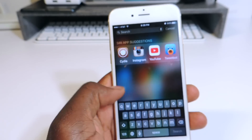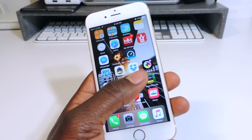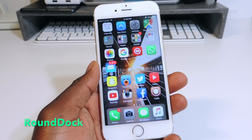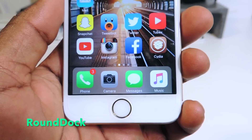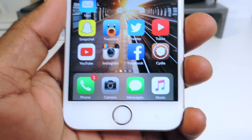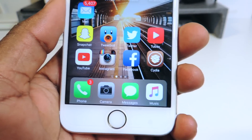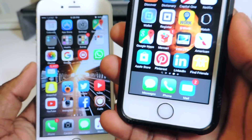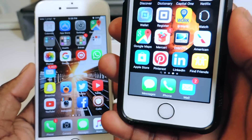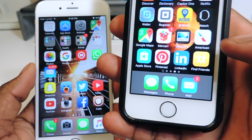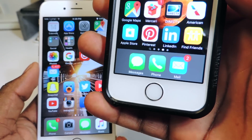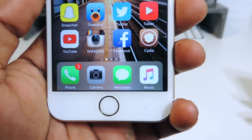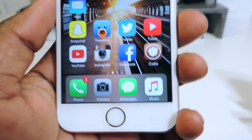The first tweak I'm going to show you guys is called Round Dock. You can see at the bottom of the dock it's rounded. Let me grab my iPhone 5s — as you can see the bottom right there, how it's just straight, this is on 9.1 Beta. So with Round Dock the bottom is rounded, so it looks pretty decent.